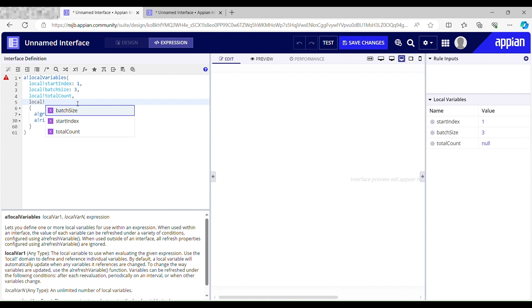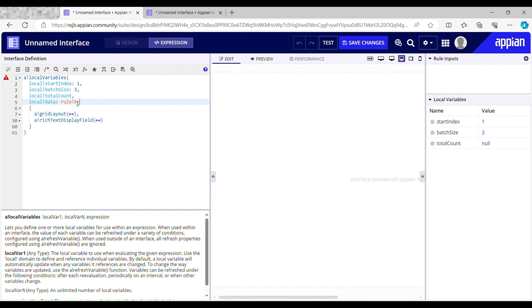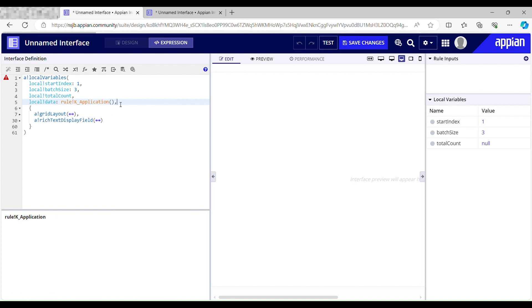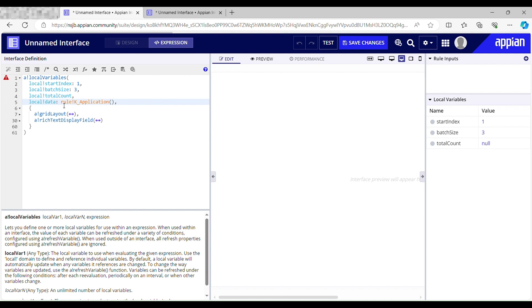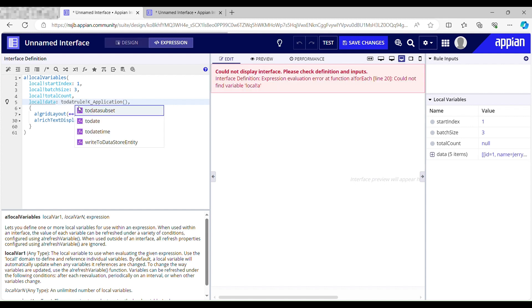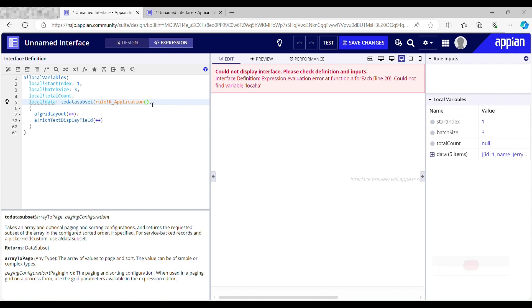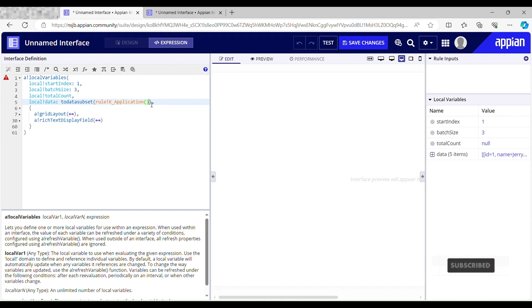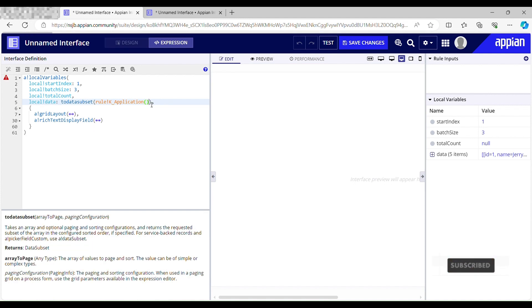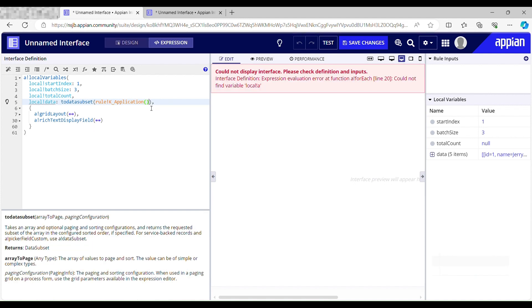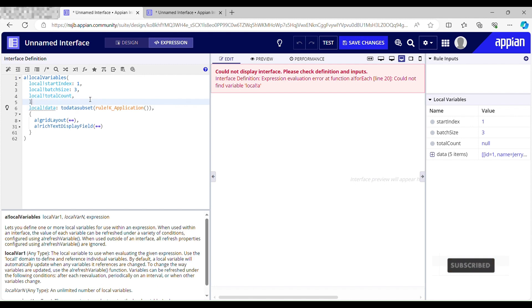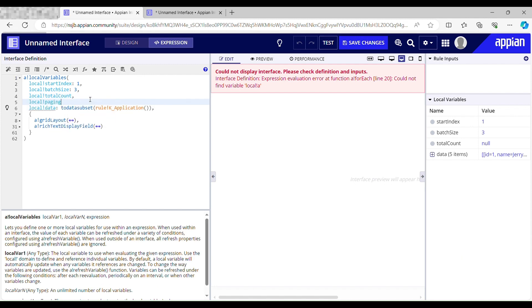And I will wrap this inside data subset. The second parameter is paging configuration. Now I'll take another local variable for paging - paging info.